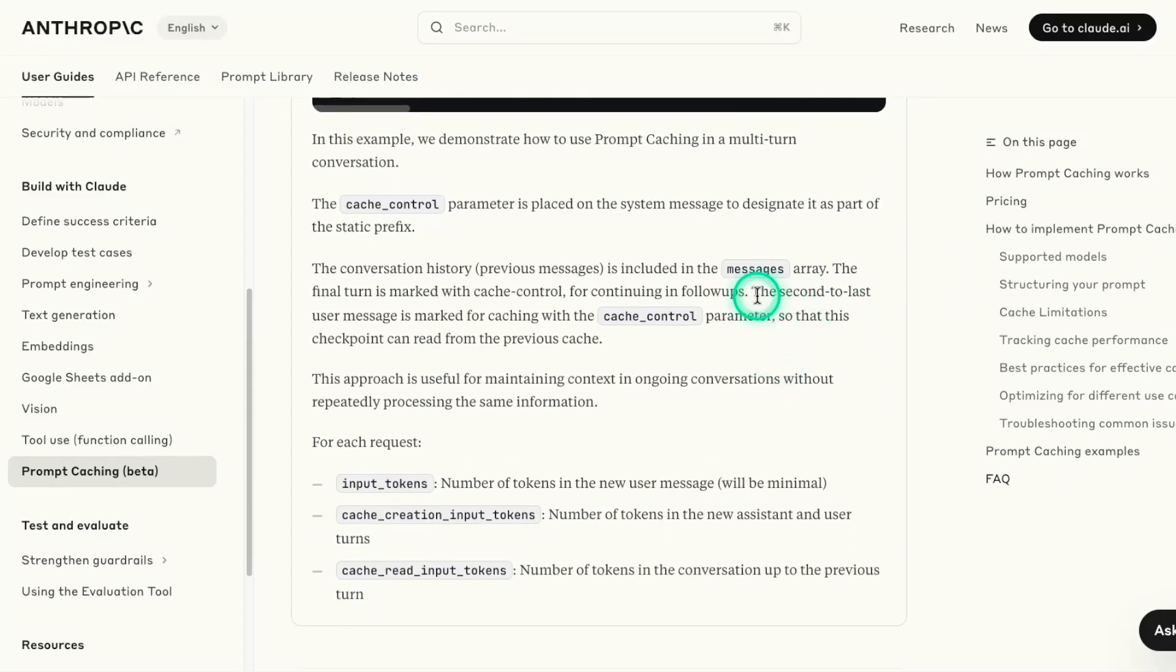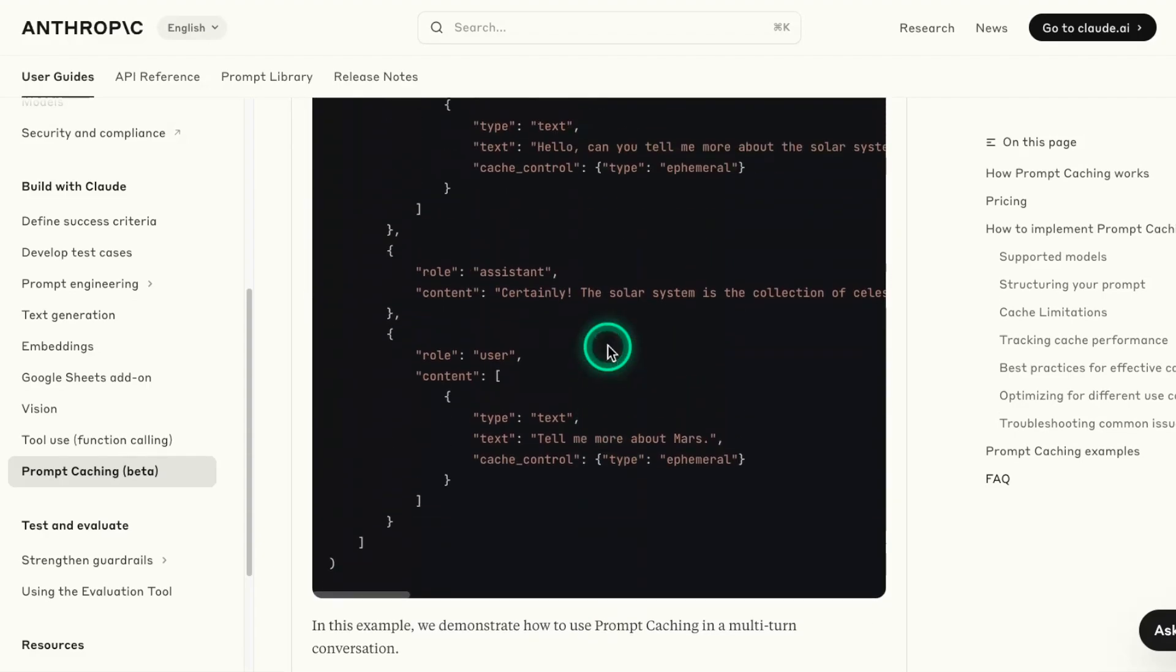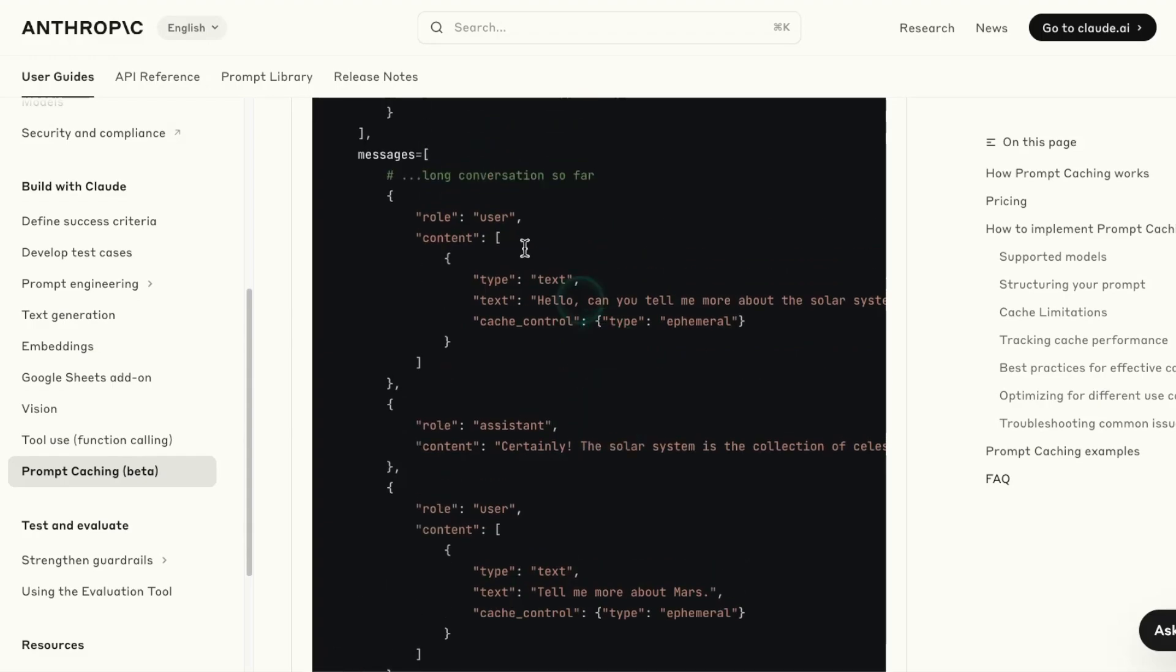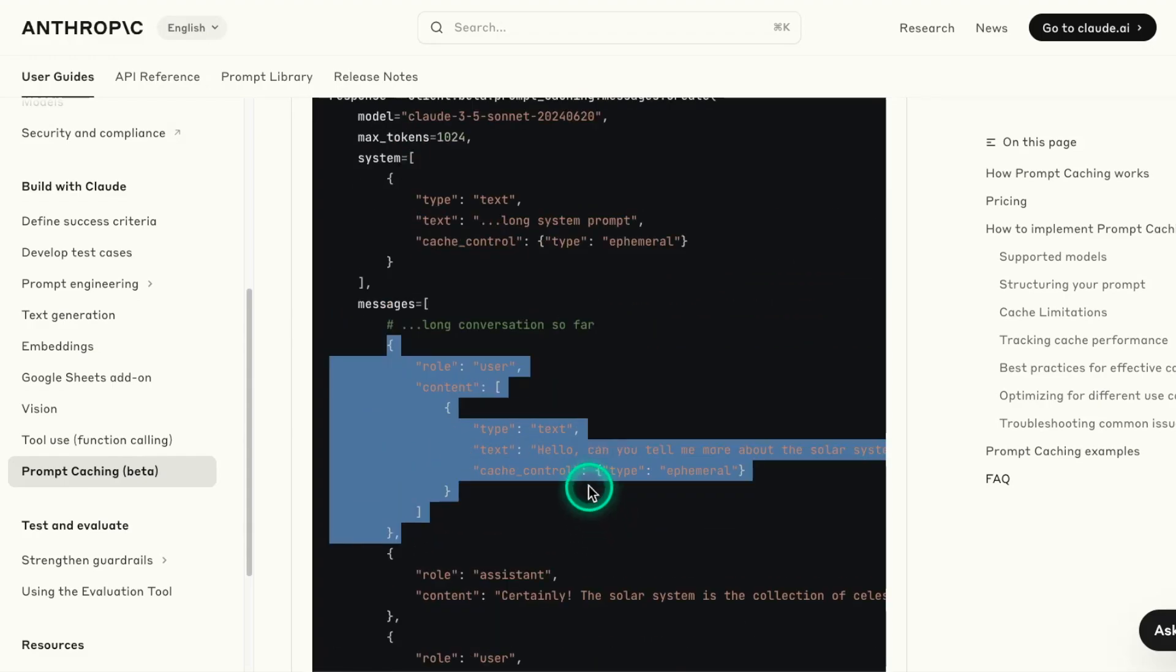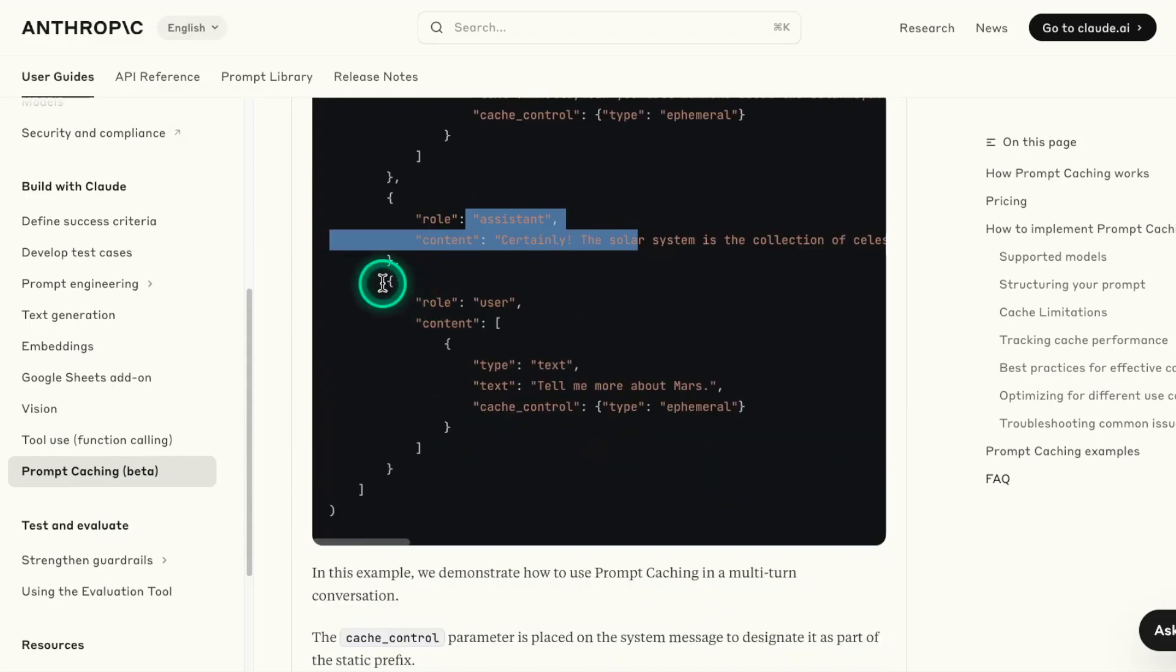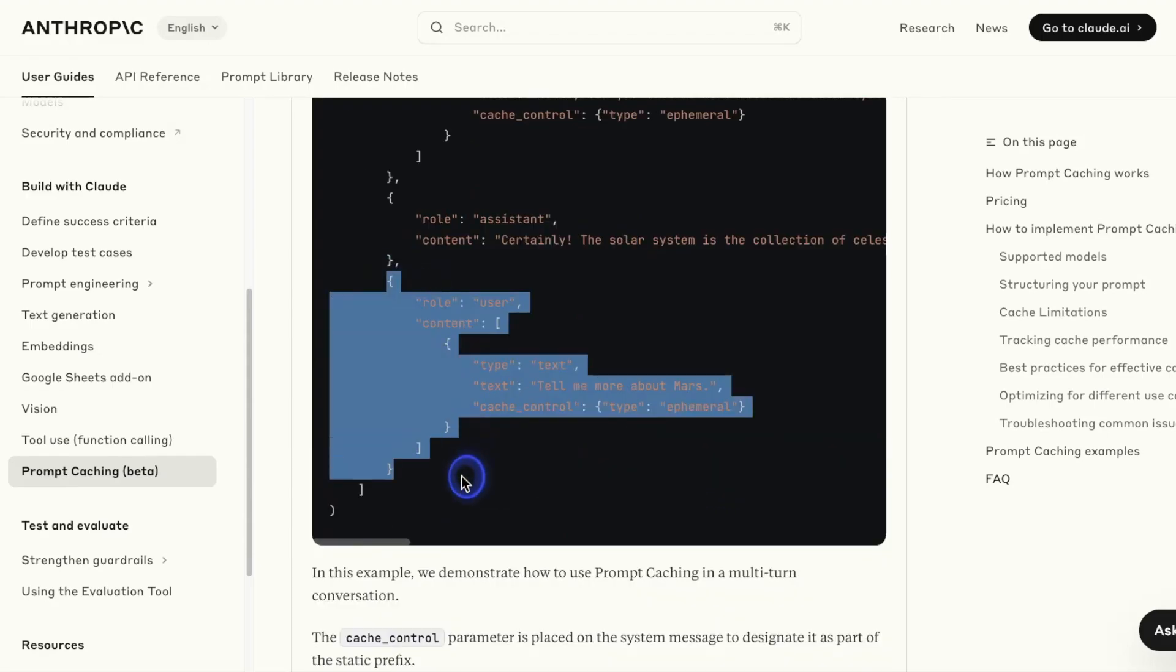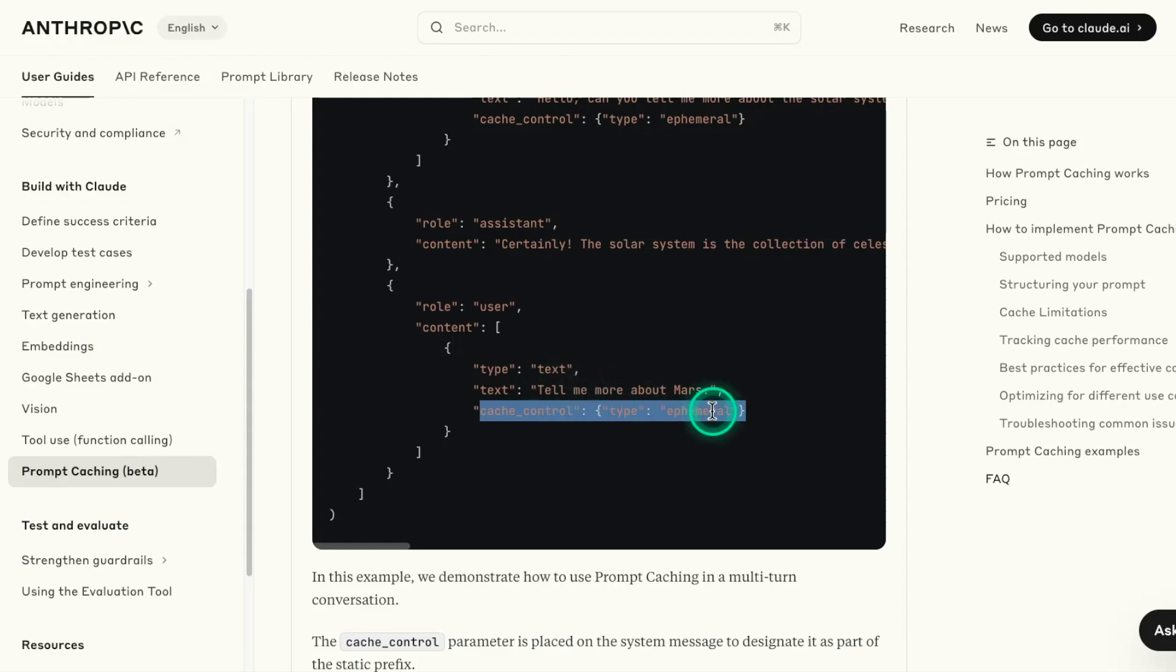So this is really important. As they explain in their documentation here at the bottom, they mentioned that the second to last user message is marked for caching with the cache_control parameter so that this checkpoint can read from the previous cache. So if we want to read from that previous cache, we need to set the second to last. In this case, in this example, the second to last message or user message will need to be defined with this. In the last user message as well, we need to pass this. And this basically flags to the system that the conversation is going to advance and it's going to continue.